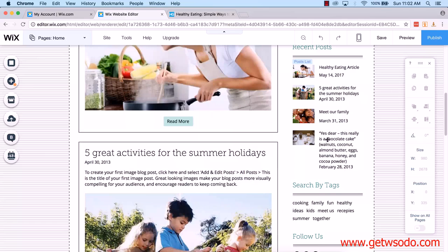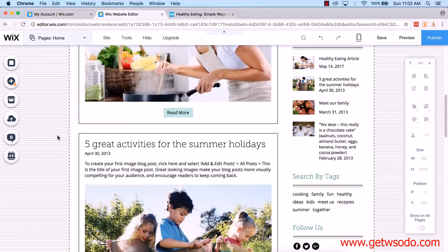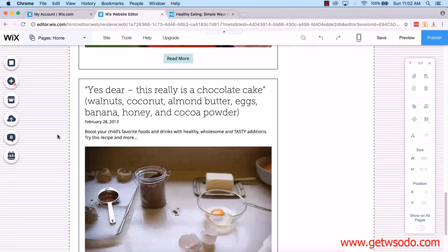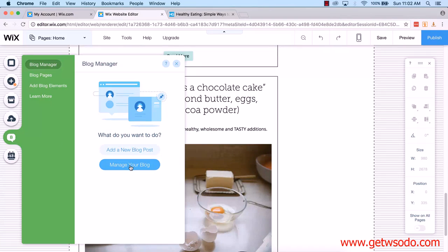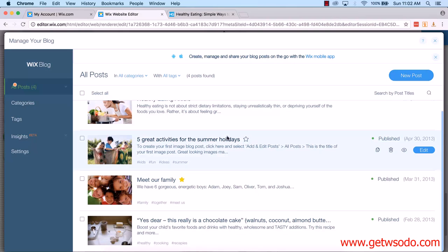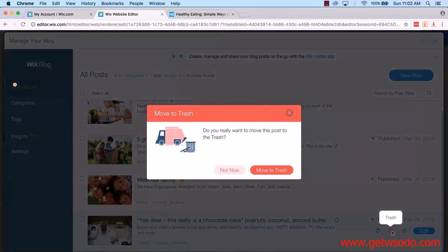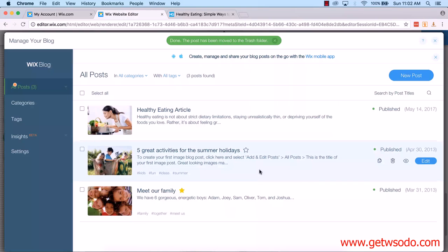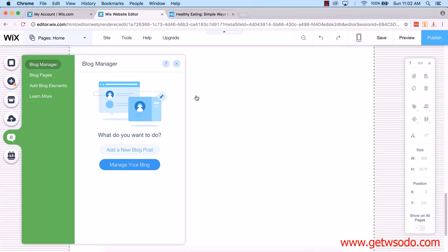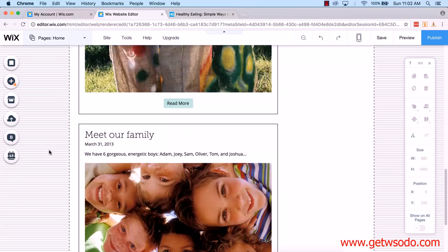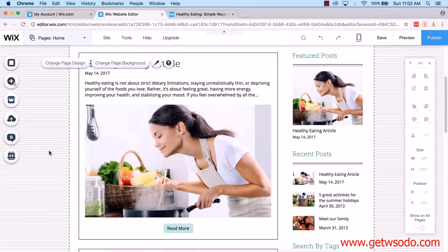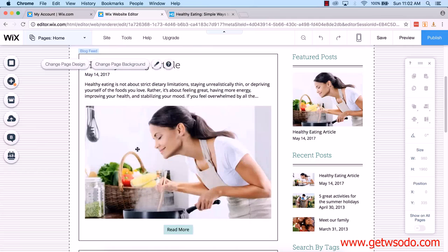Say I want to delete 'Yes Dear This Really Is a Chocolate Cake' — that article. I scroll down and you can see it here. The best way to do it is to go back to your blog, click on Blog, click on Manage Blog, it will show you all the articles, and then going down, delete it. I'm going to click trash for the chocolate cake one, move it to the trash, then click the cross in the top right, and again for the blog manager. You can see that post has disappeared. I'm not going to go through adding more content because it's very straightforward.